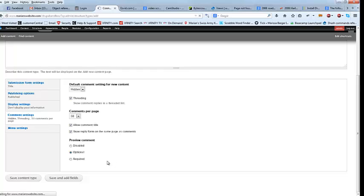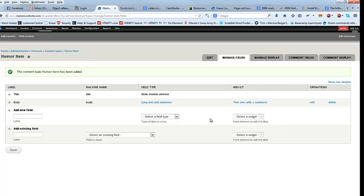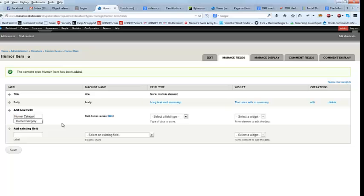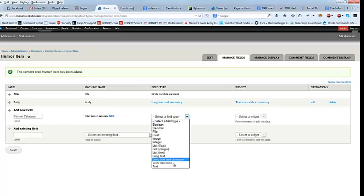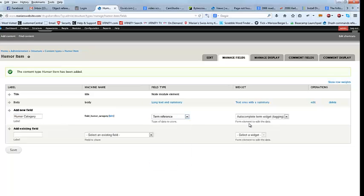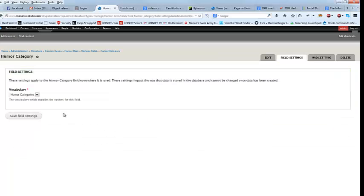And we're going to save and add fields. Now this took me a lot of hours to figure out how to get it to do exactly what I need it to do, so some things are going to seem kind of strange, but they're not — it's necessary in order for this to work. So I'm going to go to Humor Category, and this is going to be a term reference, and that will bring up that particular list we were just looking at with the cats and dogs and all that. And which one? Humor Categories — that's the one we want. And save.